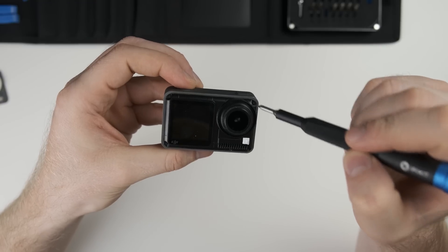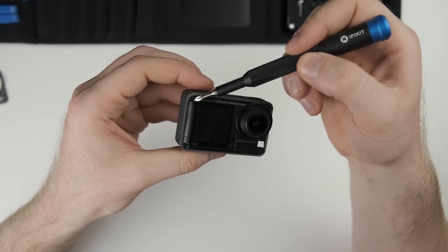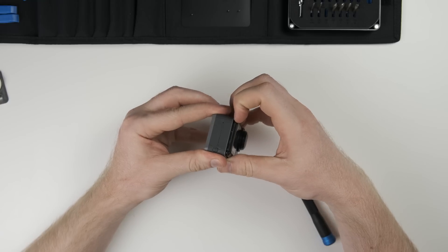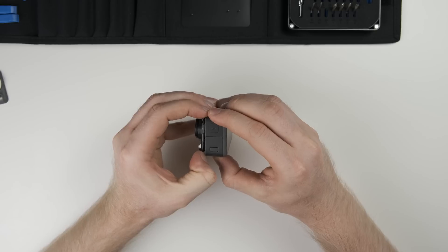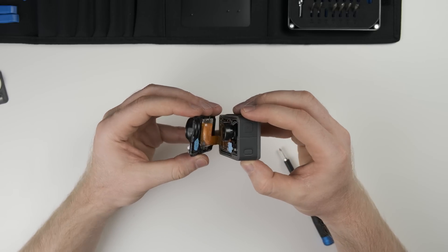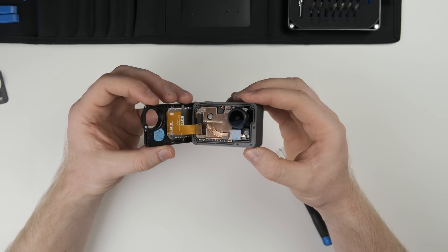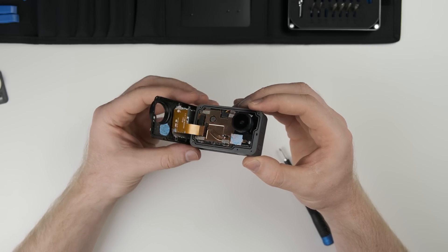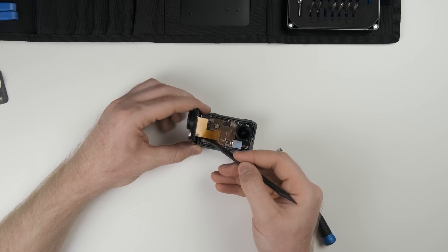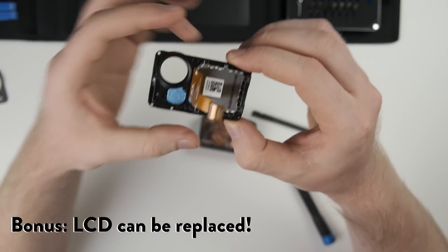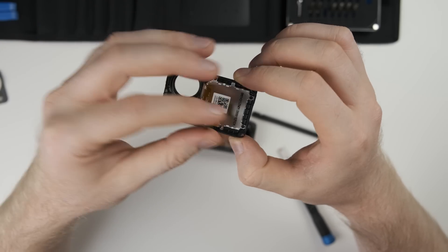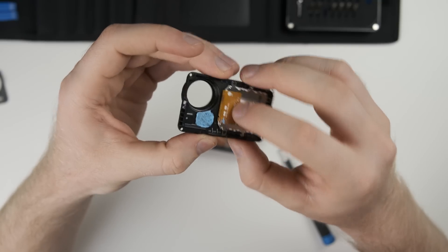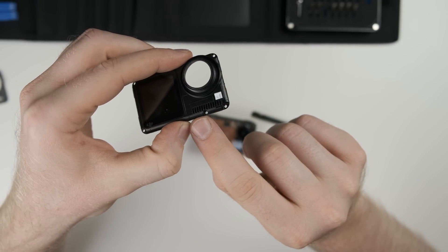Then we just need to remove five screws to actually be able to open up the camera and get at the internals. Just be careful when you do open it up, there is a ribbon cable attaching that LCD case to the main board. Once you get the ribbon cable removed, you can take a look at the front of the camera. There's the LCD on the right side, but you'll notice on the left, there's this nice big glob of thermal paste. That's because the front of the camera actually has a bit of a heat sink on there. Kind of interesting.